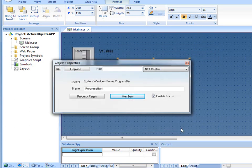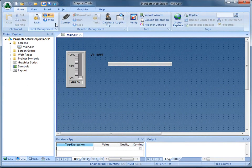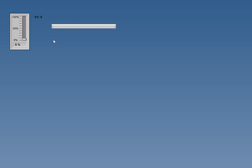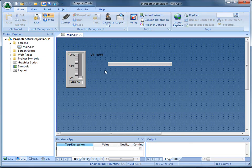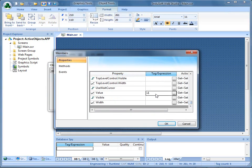I'm going to click OK, save that screen, and run the project. At this point you can see the Progress Bar is at 0%, and as I scroll the slider, Windows Handle is taking on that .NET control and getting the value from tag V1 into that property. I'm going to switch back to the Development Environment, go back into Properties, delete that tag, and show you a different way to get access to that.